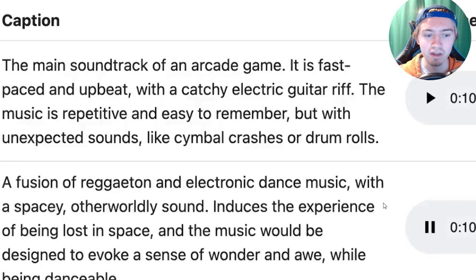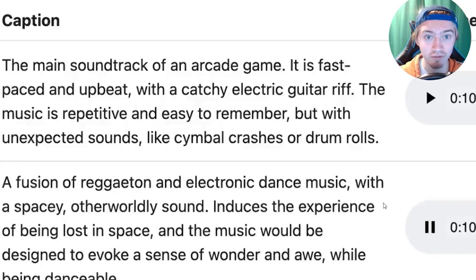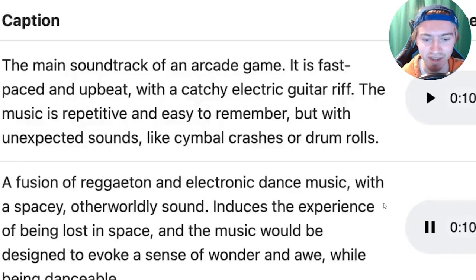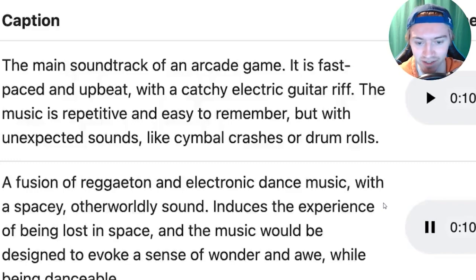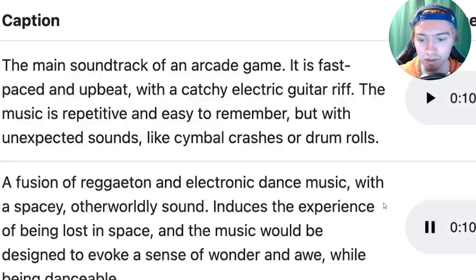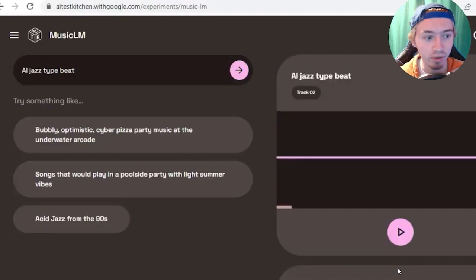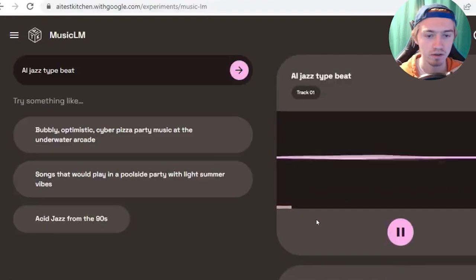So more of that reggae electronic music. There's so many different genres of music that you can actually use music LM for. And I'm really excited to start testing this stuff out. I'll show you guys a few more examples, and then we can get into how you can actually start using the program yourself. So this example is of like a jazzy type beat.